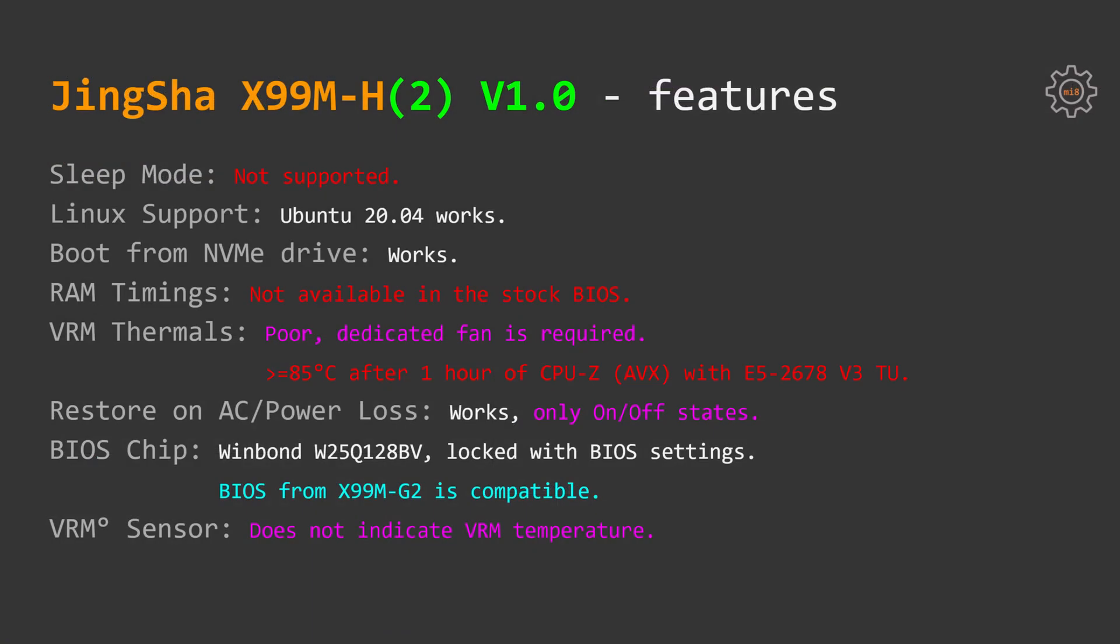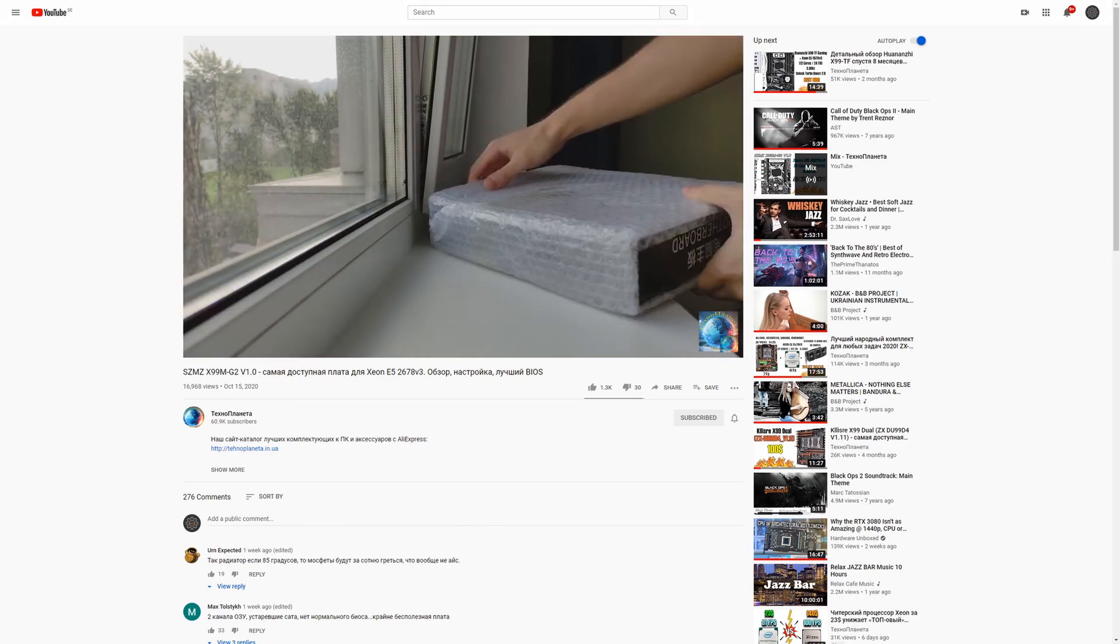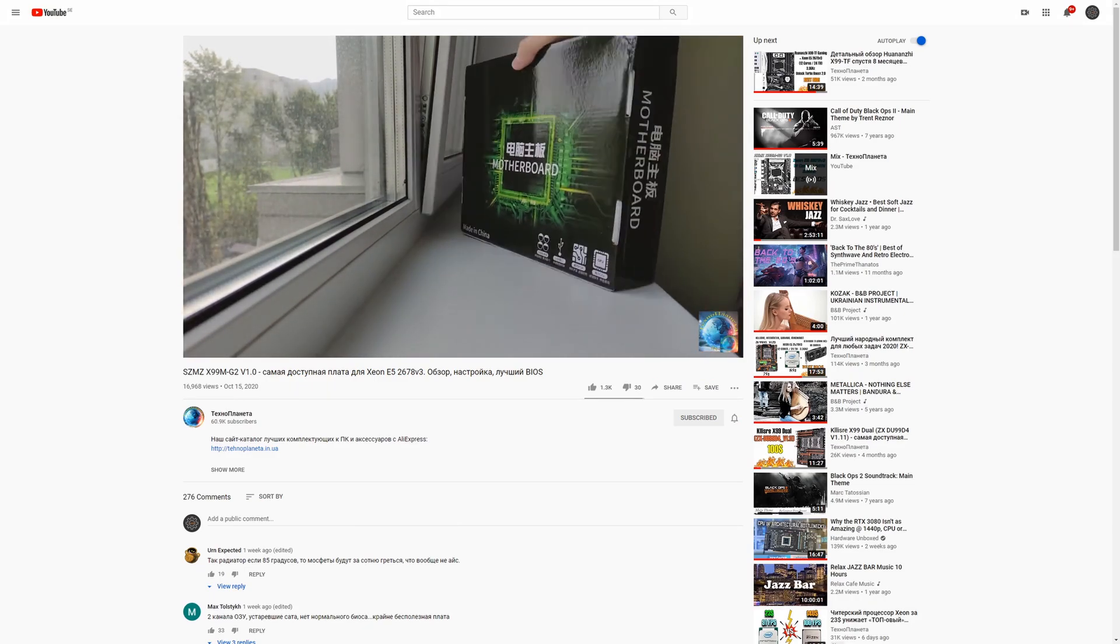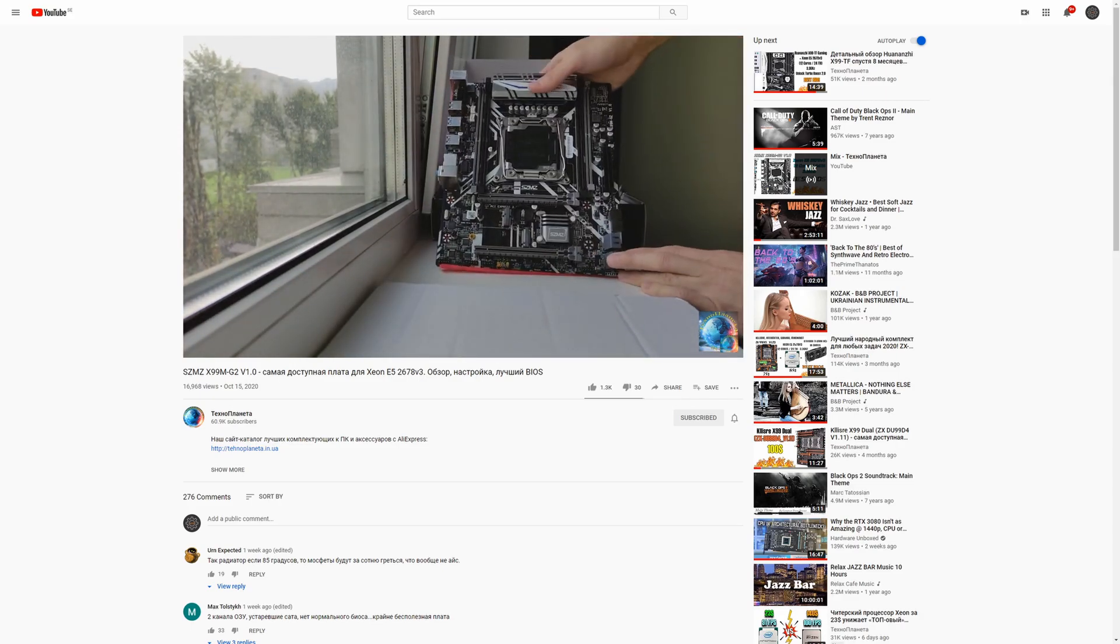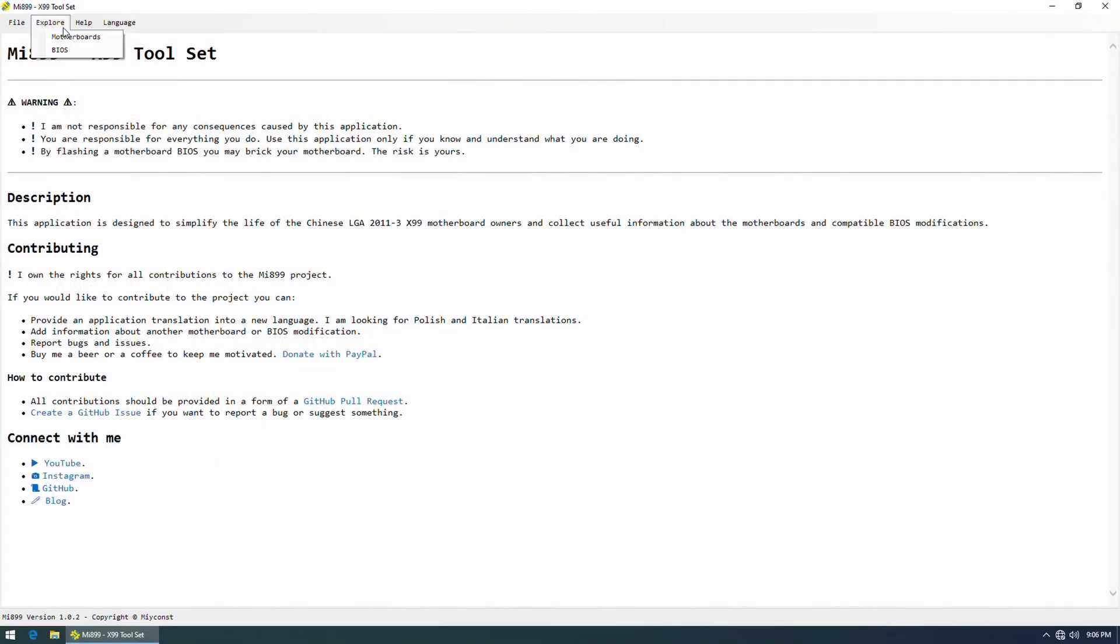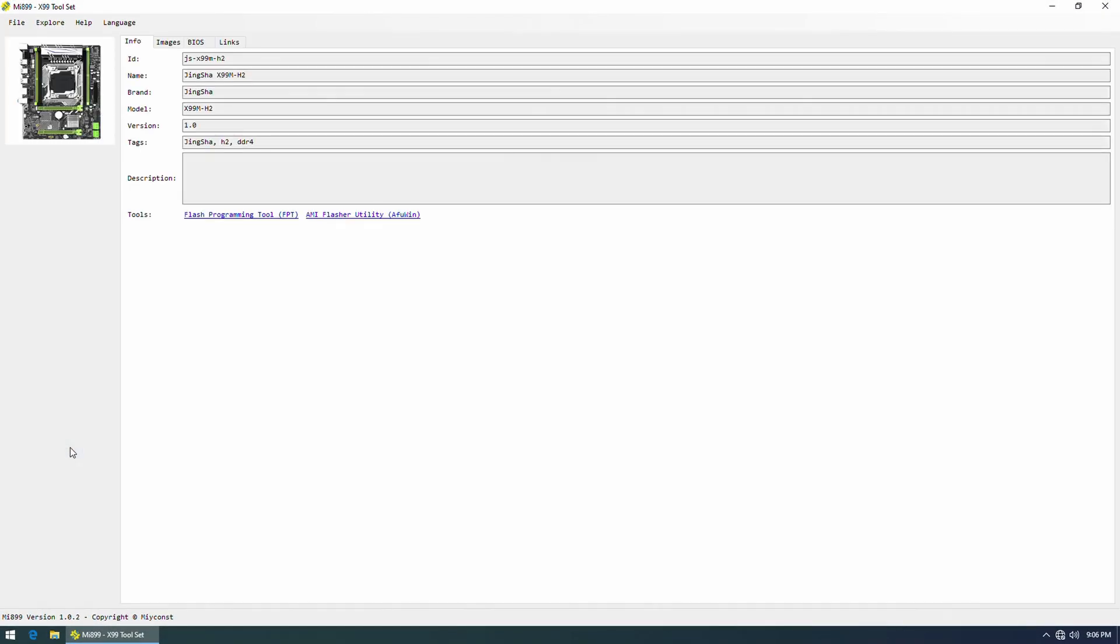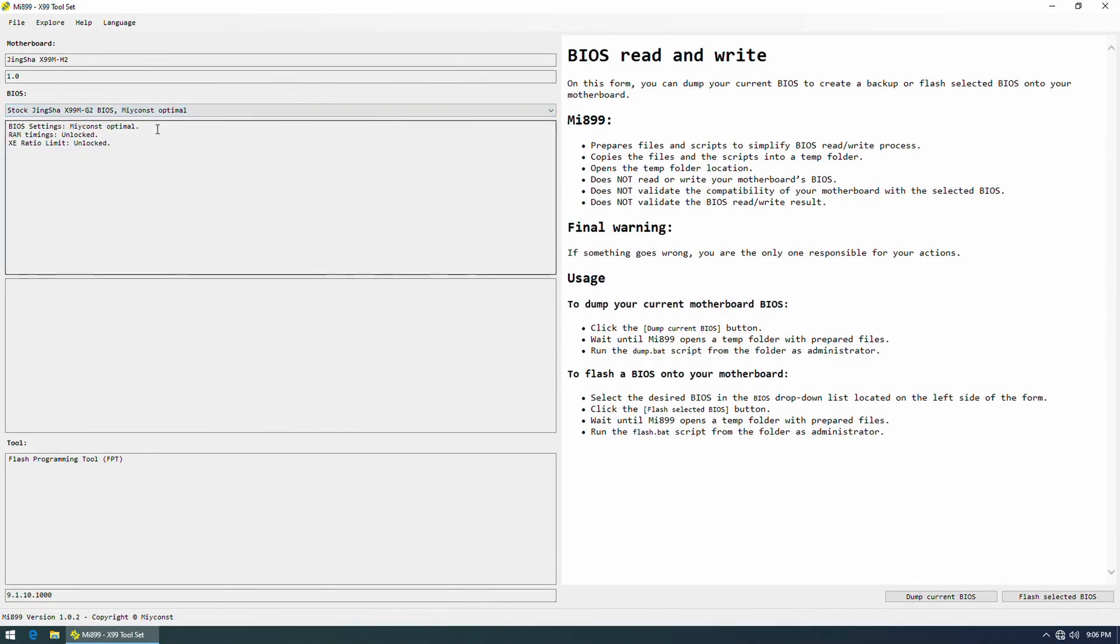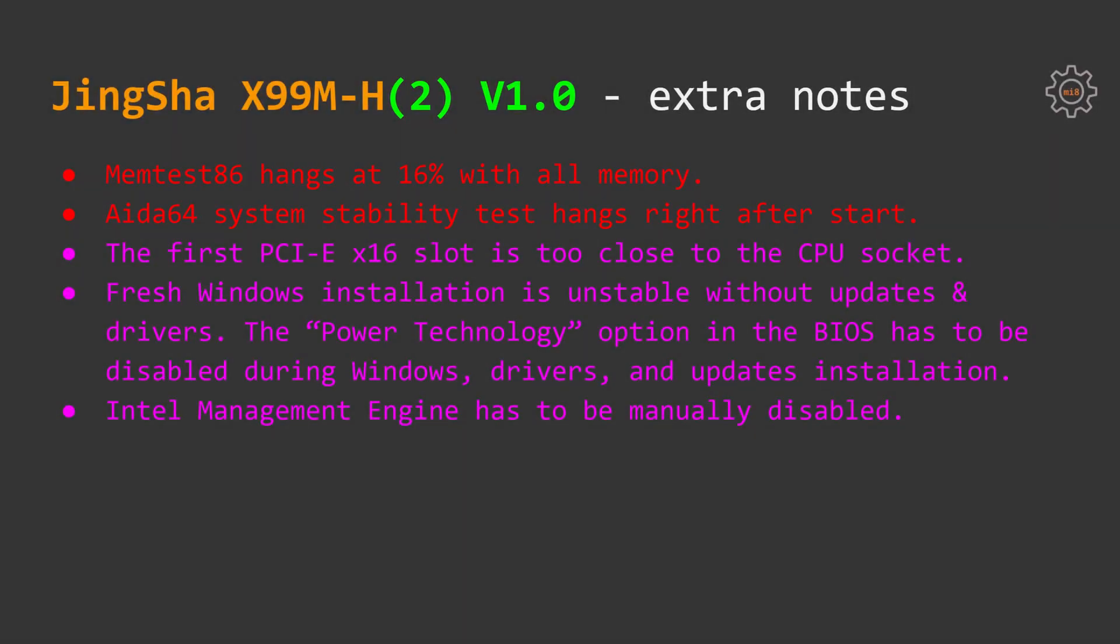Thanks to a YouTube channel called Technoplaneta, there is a modified BIOS for JingSha X99M-G2 motherboard. This modified BIOS has got unlocked RAM timings configuration options. The BIOS is also compatible with JingSha X99M-H motherboards and it's available in my Mi 899 application. VRM temperature sensors on JingSha X99M-H motherboards are indicating all sorts of values, but not the real VRM temperature.